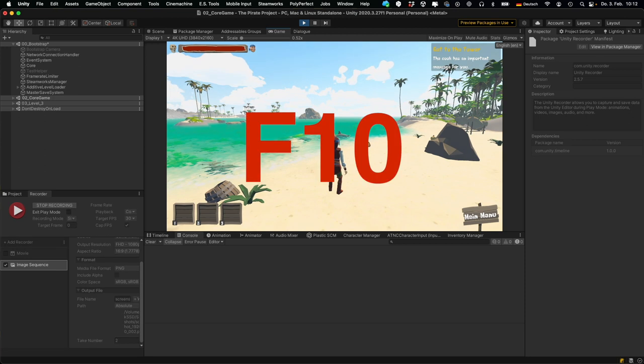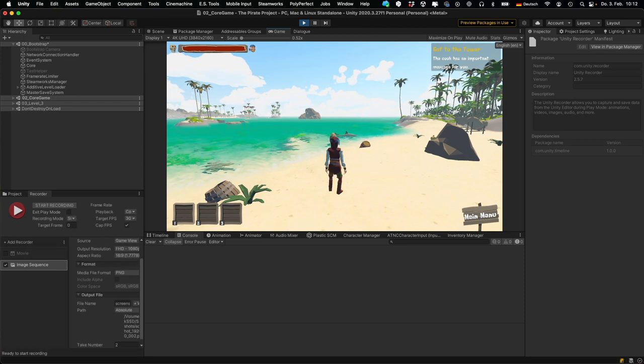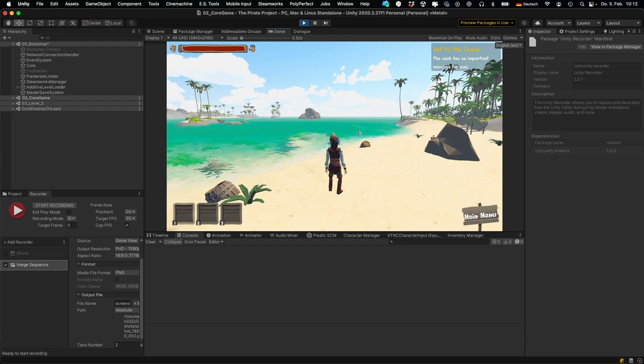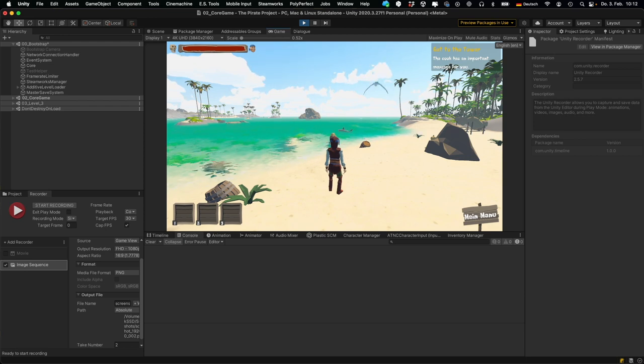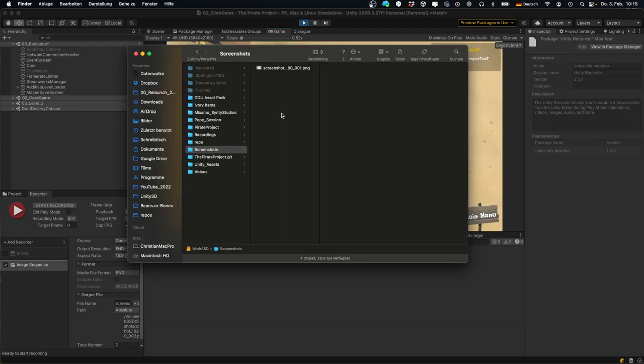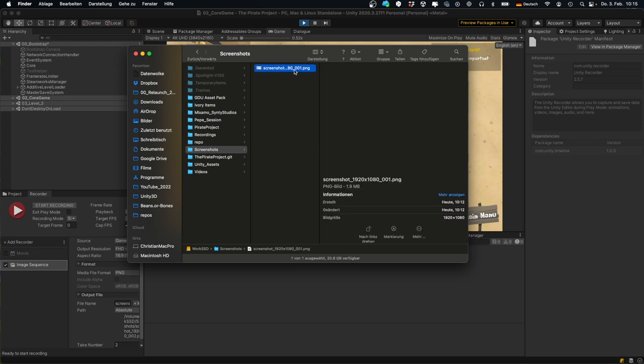It looks like a short flash because the game window is resized to the output resolution for a single frame. And then you can check your output folder and you will see here's the screenshot. Dead simple.